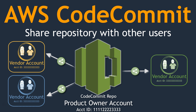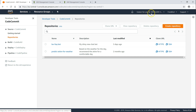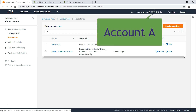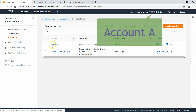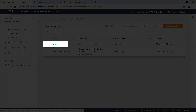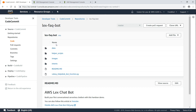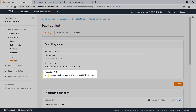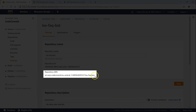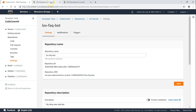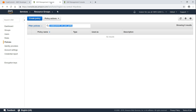Let us get to our console and see how we can do this. This trainer account starting with 5895 is going to be my Account A, where the repository called lexfaqbot is going to be shared with other accounts. You can see there are two repositories, and this is the one I am particularly interested in sharing. Make a note of this ARN — we are going to use it for restricting access only to this repository.